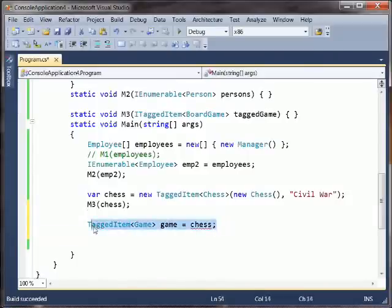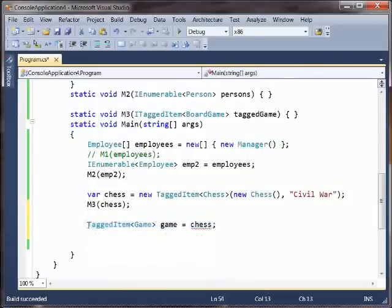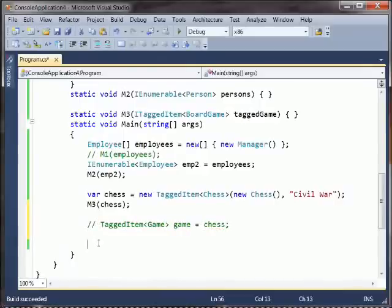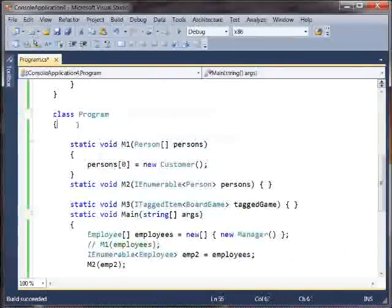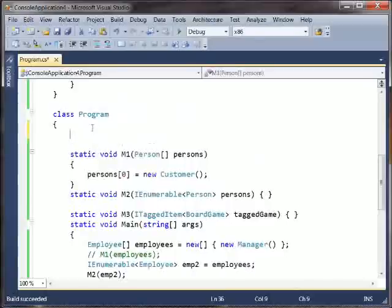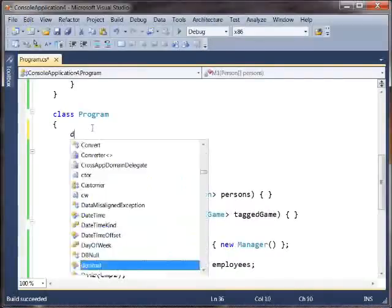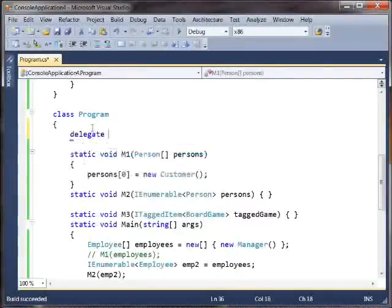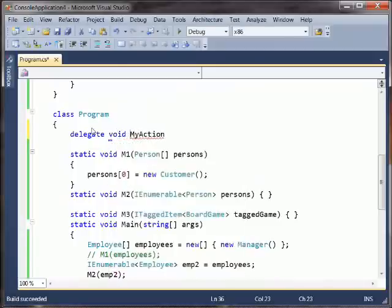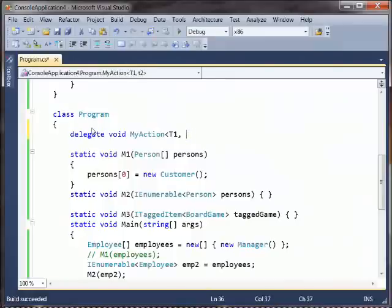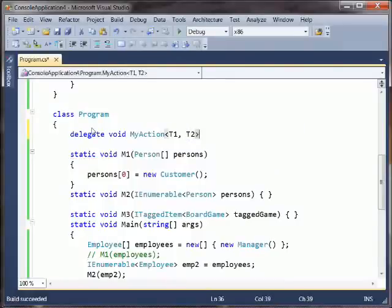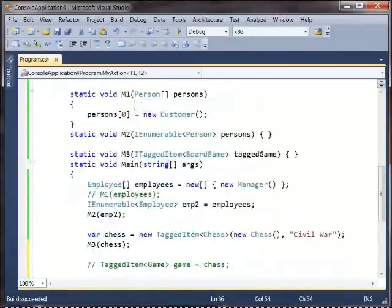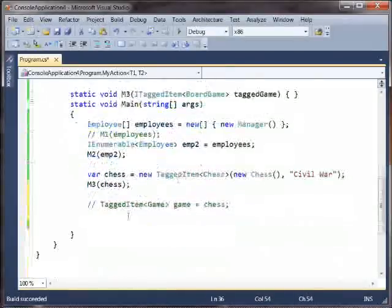Let's make up a little generic delegate. We'll make a delegate, we'll call it myAction, let's suppose it returns void, and it takes a T1 and a T2. Right, okay, so a little delegate, two parameters.